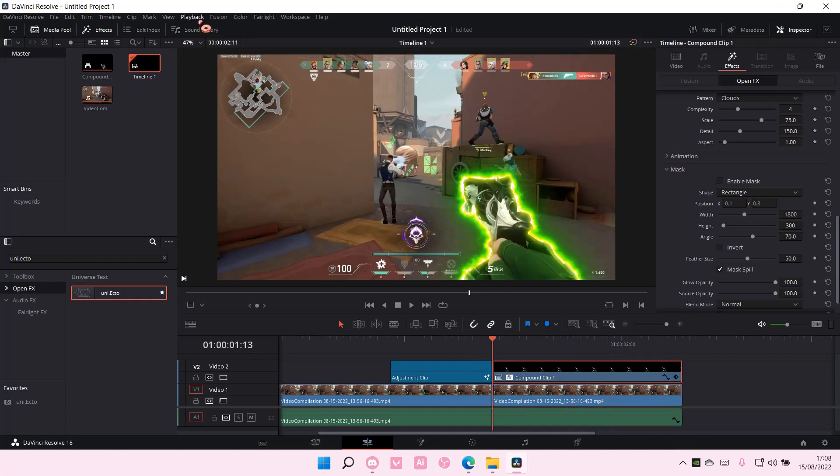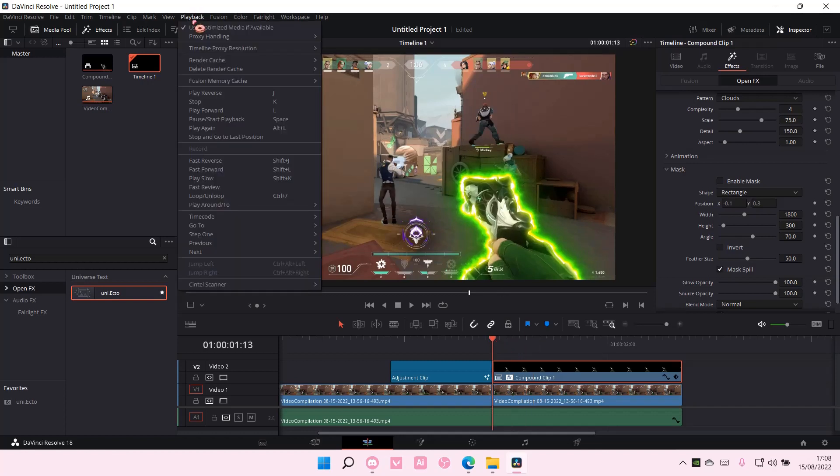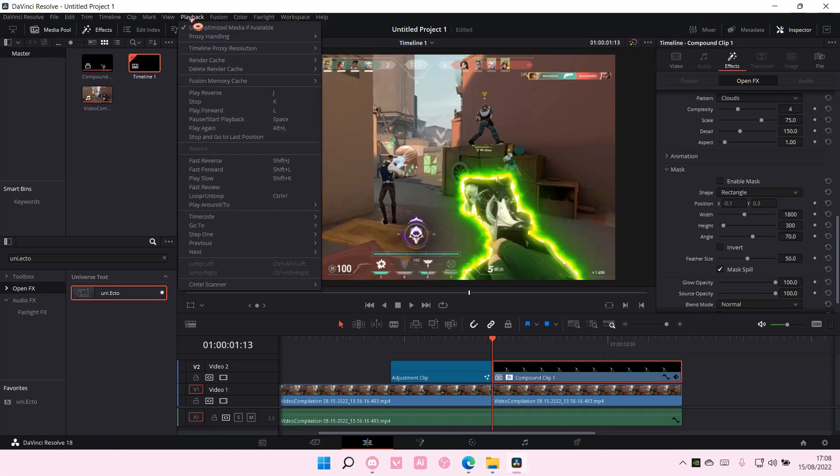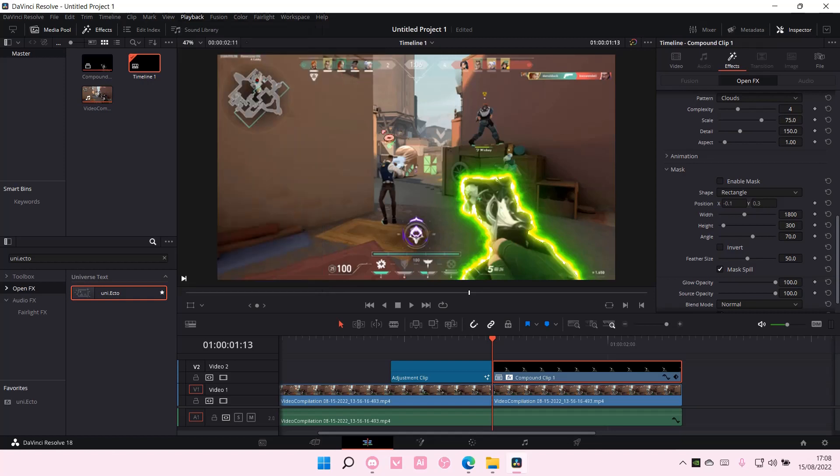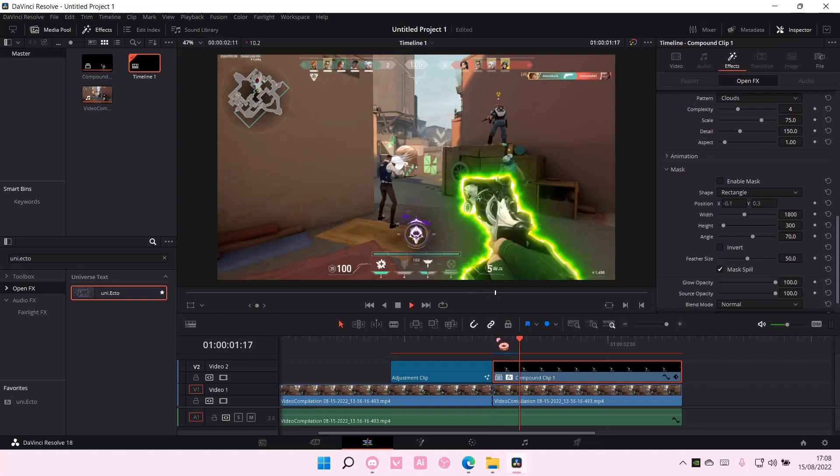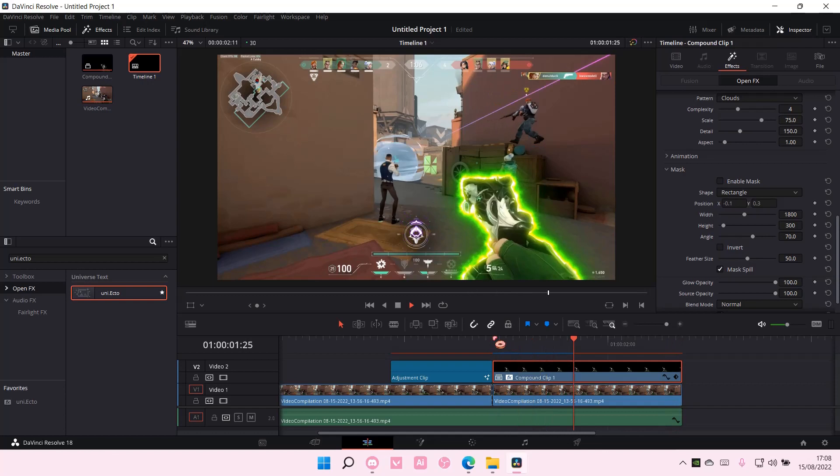Oh, I do want to say that if it's lagging a little bit, just go to Playback and select Timeline Proxy Resolution, select Quarter, and also on Render Cache, choose Smart, and just replay it over and over again until the clip is smooth.